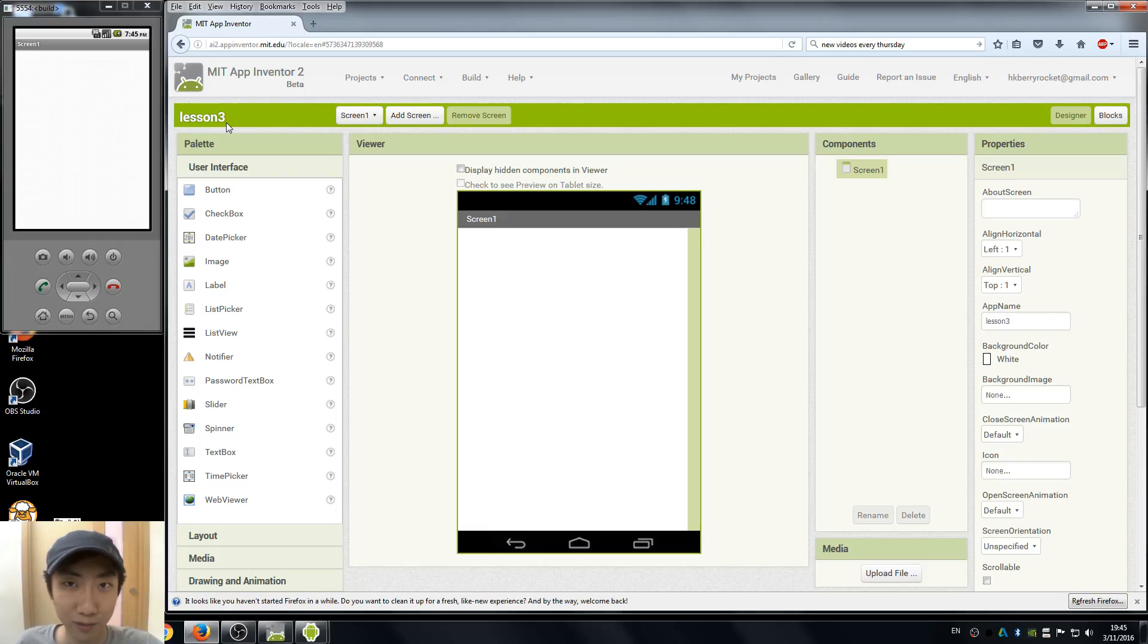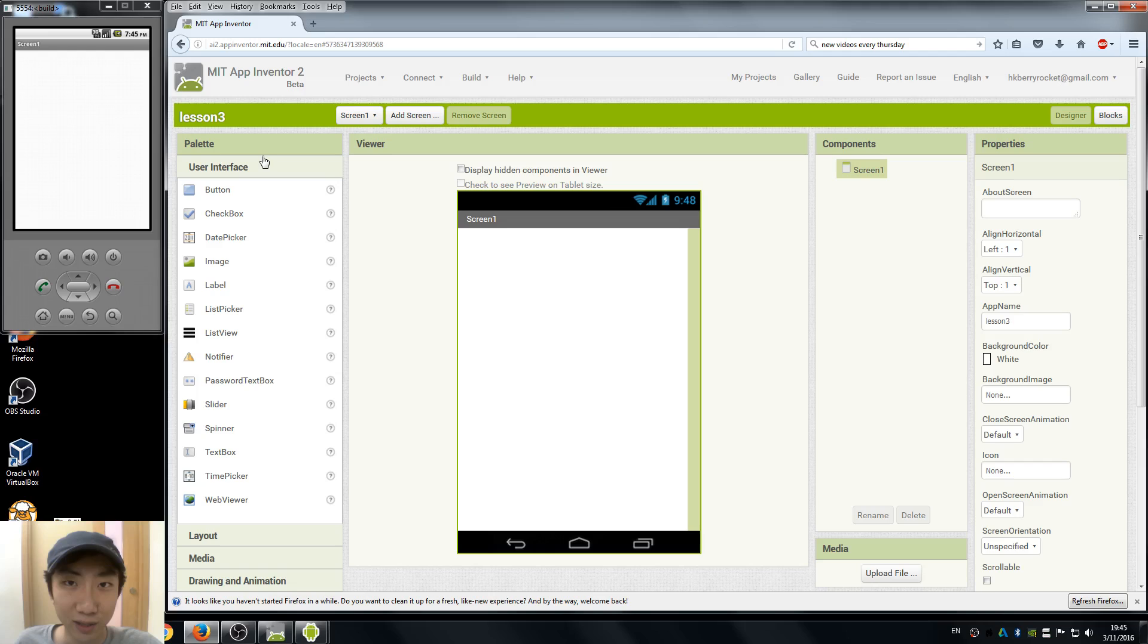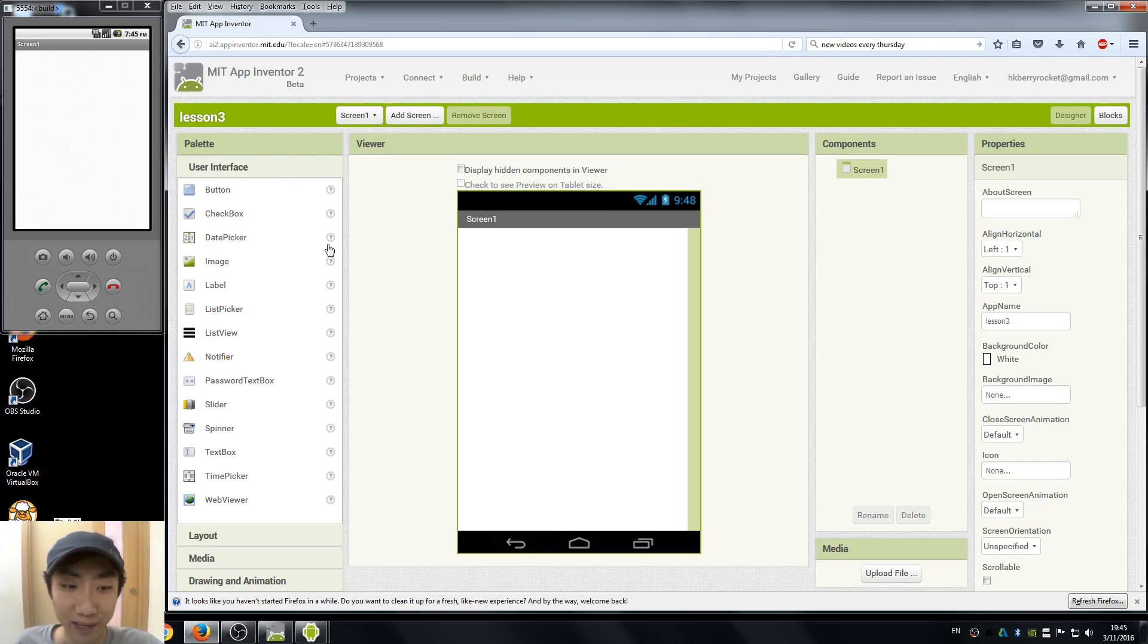Hi everyone, Leo here. Welcome back to our App Inventor tutorials, this is lesson 3. Before our lesson starts, I just want to say something about our emulator. Remember last week we tried our emulator and one thing...